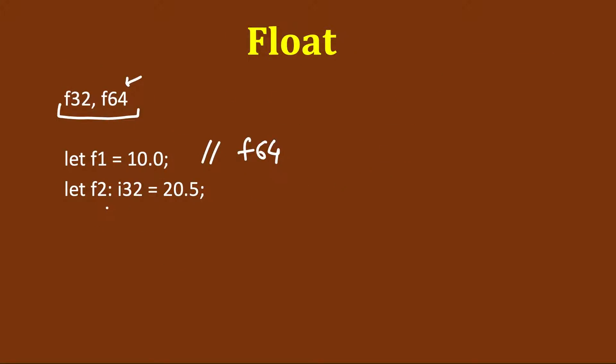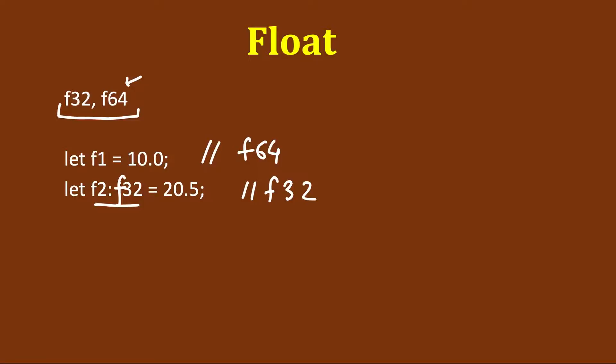If we explicitly specify that we want to store in f32 32-bit float number, then it will be f32 float. We will see all of this in code also. First let's have a brief introduction of all of this.